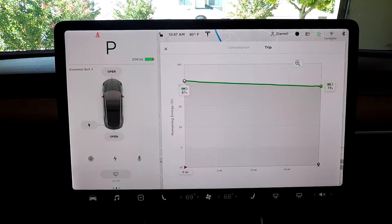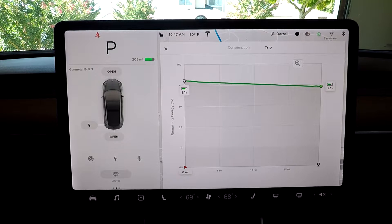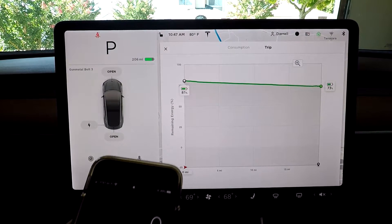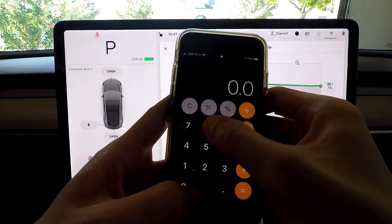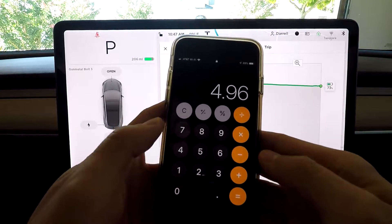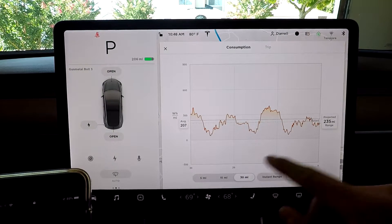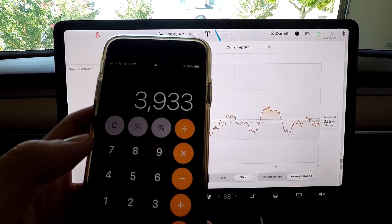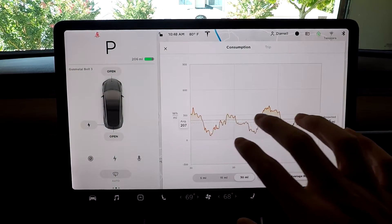I wanted to see if the trip calculates off of your average consumption, and I found that it doesn't actually do that — it's taking this based on general data it has in the system. So it's a 19 mile trip, and 81 to 73 is 8% of the battery. I have a mid range with a 62 kilowatt hour battery. If we take 8% of 62 kilowatt hours, that's basically 5 kilowatt hours of battery I'd be using for this trip. But if you take the 207 average times 19 miles, it comes out to be about 4 kilowatt hours. So I'm off by one kilowatt hour, which tells me this average isn't exactly connected to the trip — the trip is just based on data it has in the system.